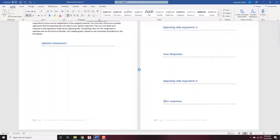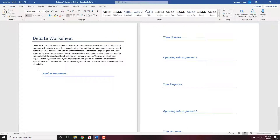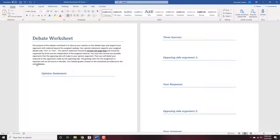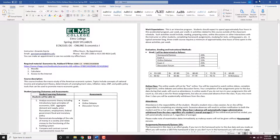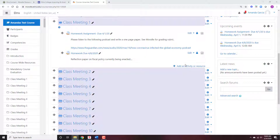Replace the existing file. It says live debate — I'm going to change it to say complete the worksheet prior to the online debate. So this is an online debate. I'm going to save this. This is a syllabus that matches the class.